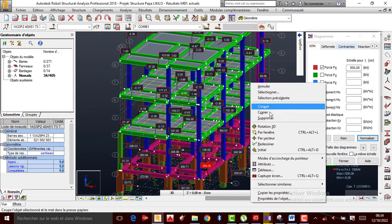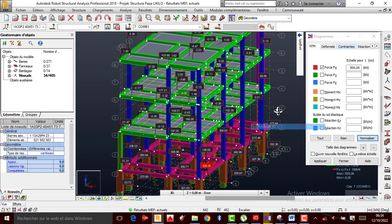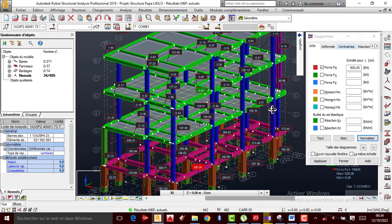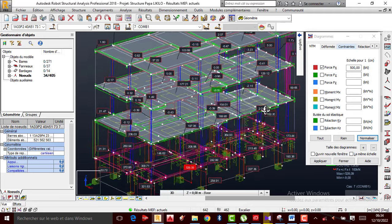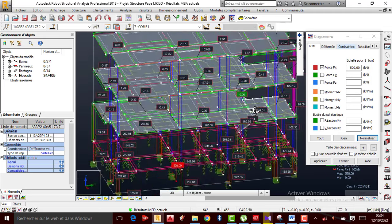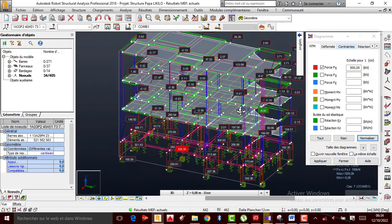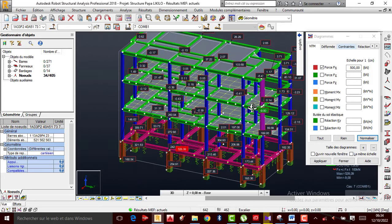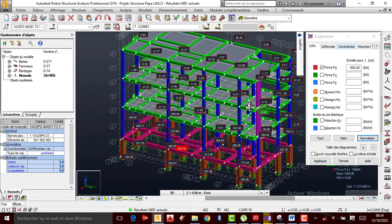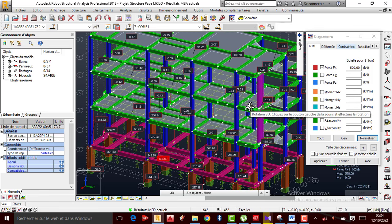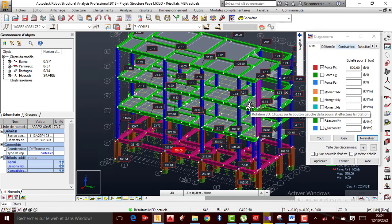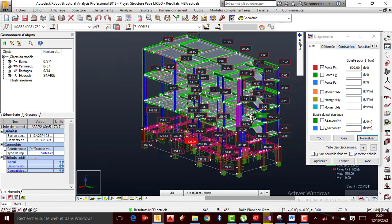Salut tout le monde, nous sommes directeurs sur J.Nkunga Tutoriels. Nous allons faire une petite formation rapidement — nous allons corriger ce qu'on avait fait la semaine passée. Je vous avais montré comment calculer les coefficients d'élasticité du sol agissant sur la longrine dans Robot Structural Analysis.